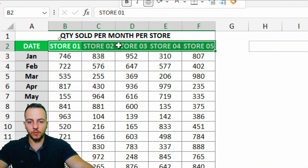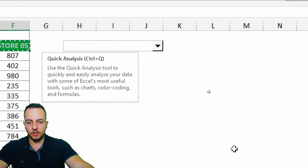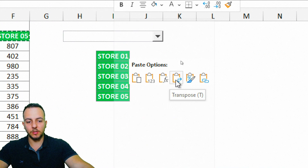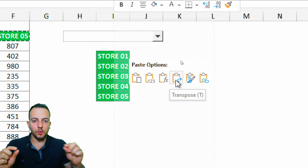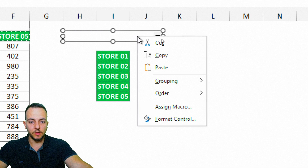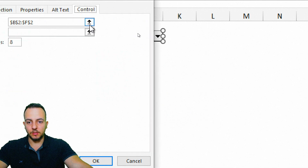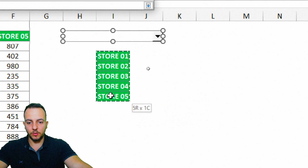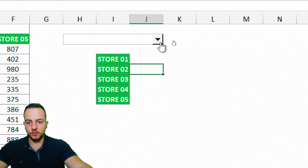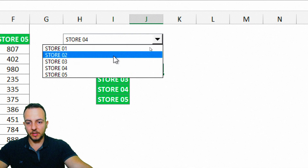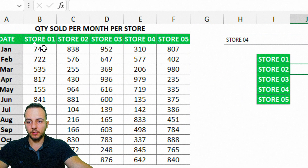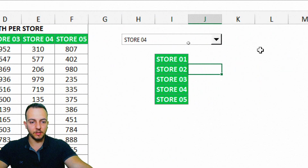To fix this, I select the stores, copy, then right-click in an empty area and paste with Transpose — so instead of a row, I use a column. Now right-click the Combo Box again, Format Control, click the arrow, and select all the store names in the column. Now the drop-down box works and I can select Store 1, Store 2, 3, 4, 5, and so on.